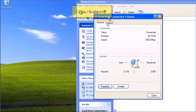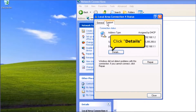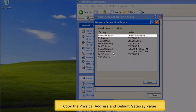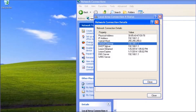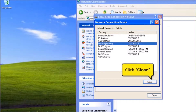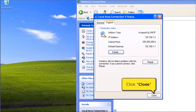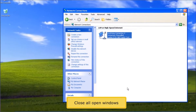Click the Support Tab button. Click Details button. Copy the physical address and default gateway value. Click Close button. Click Close button. Close all open windows.